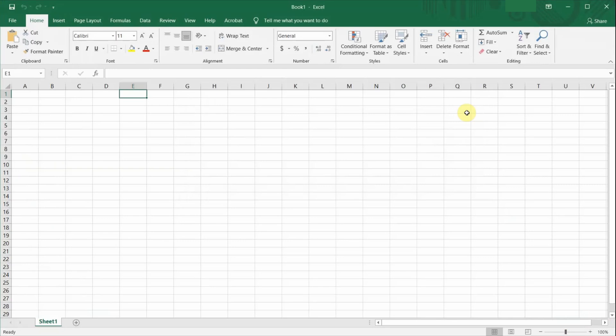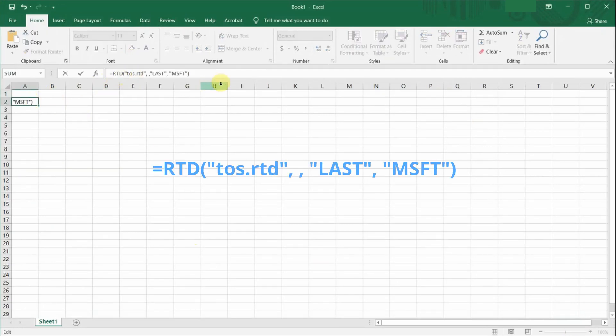To test and see whether the Thinkorswim RTD is working, let's just enter an example. So let's say I want to get the last done price of Microsoft. I just need to input this formula.